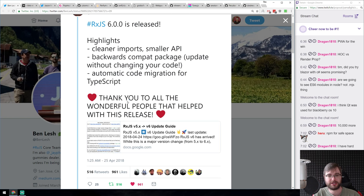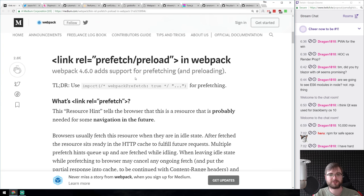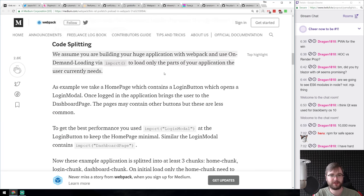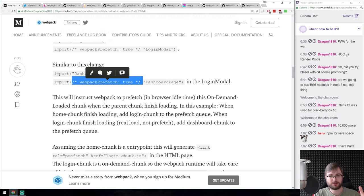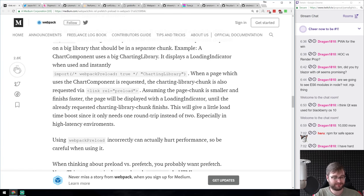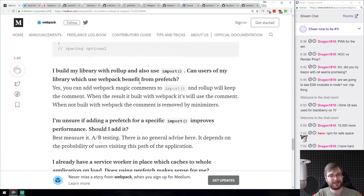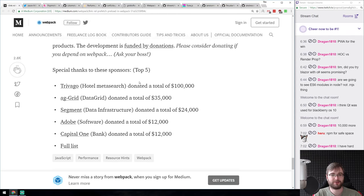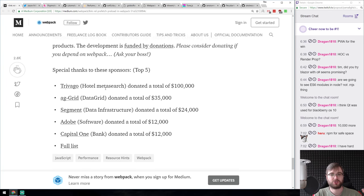Webpack 4.6 is out, adding support for pre-fetching and pre-loading via a comment-based syntax in your dynamic imports. Code splitting plays a huge role here. The syntax itself looks a bit wonky in my opinion, but it works amazingly well. It's also great to see large companies donating to the Webpack foundation to help develop it.